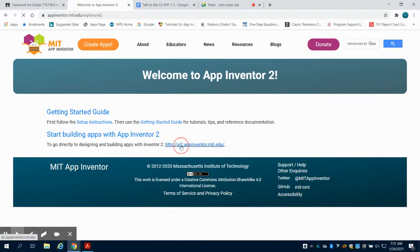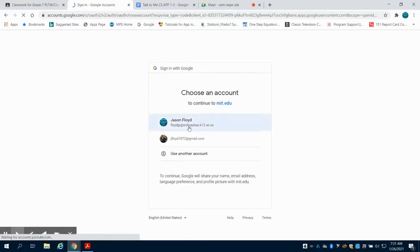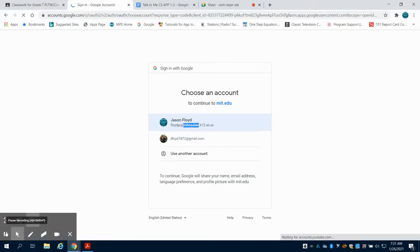Once you've clicked on that, it'll immediately ask you to log in with your Google account, that'll be your school account. So I'm going to click on my Google account and have it load.